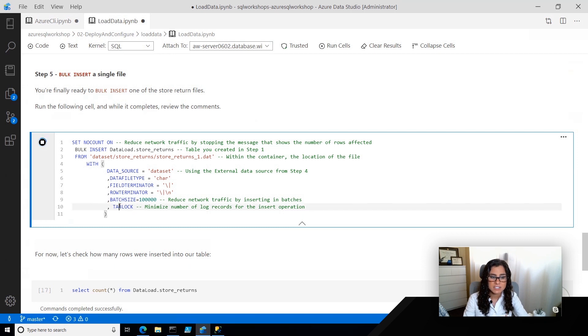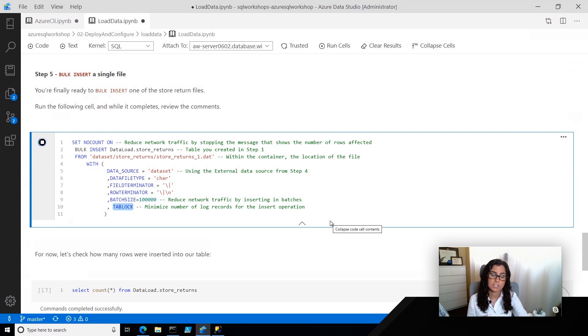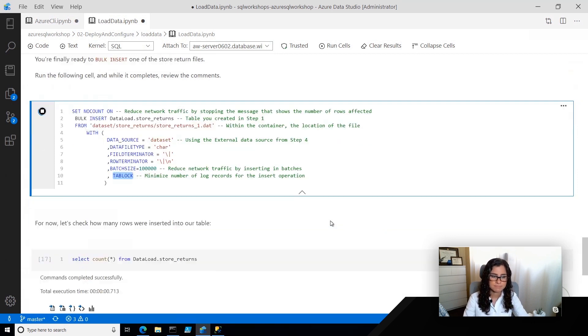Now, the other thing I did here is I used tab lock, which helps me minimize the number of log records that are going to happen during this insert operation.